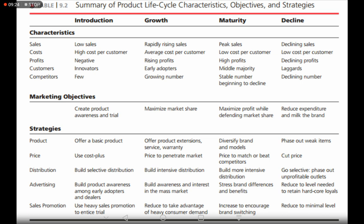At the growth stage, you charge a price to penetrate the market — you do not charge excessive prices because, with few competitors, you want to capture as much market share as possible. Once you have captured the market and earned brand loyalty, you can charge higher prices later. So at the growth stage, avoid excessive pricing.